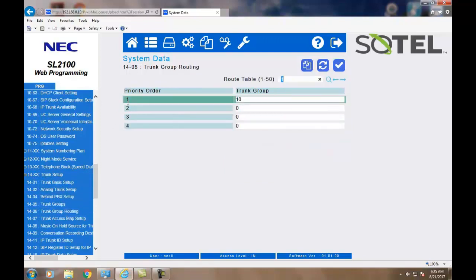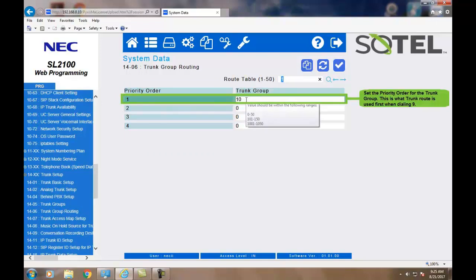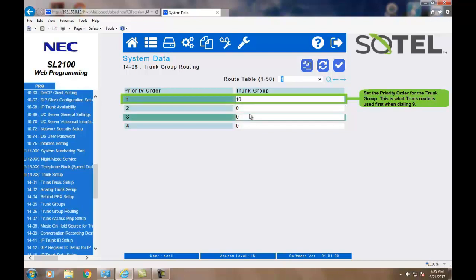Now, in Command 1406, we assign a priority to the trunk group. In this case, Priority 1 is using Trunk Route 10 as its first option with no second choice. When done, click the Apply.